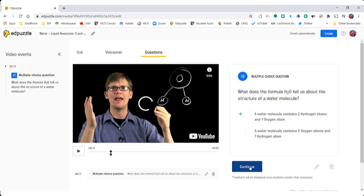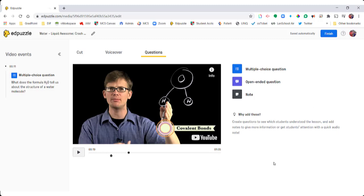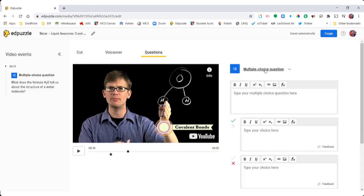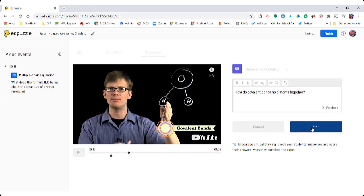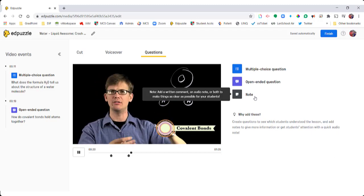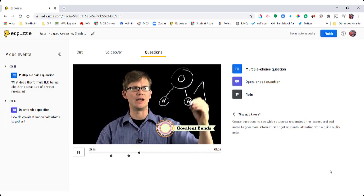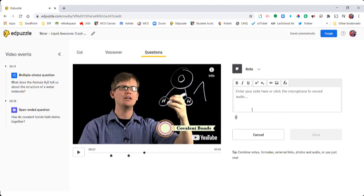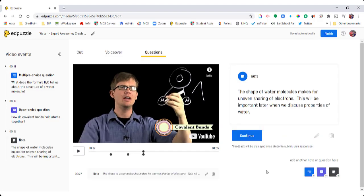I'm going to continue the video and find the next spot where I want to ask a question. I've found my next point and I'm going to change this to an open-ended question. Now I can see a preview of what that question looks like for students. I'm also going to add a little note here — as students watch the video, this little note pops up. It doesn't require anything for the students to do; it just provides information to students as they watch the video.